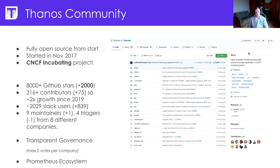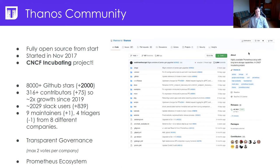Being a CNCF incubating project means that Thanos follows certain standards — for example, we are vendor neutral, we have a public roadmap, we review pull requests quite quickly, and so on. We also have a vibrant community. Since the last KubeCon presentation we've gained about 2,000 new GitHub stars and 75 new contributors, meaning we've grown about two times since 2019.